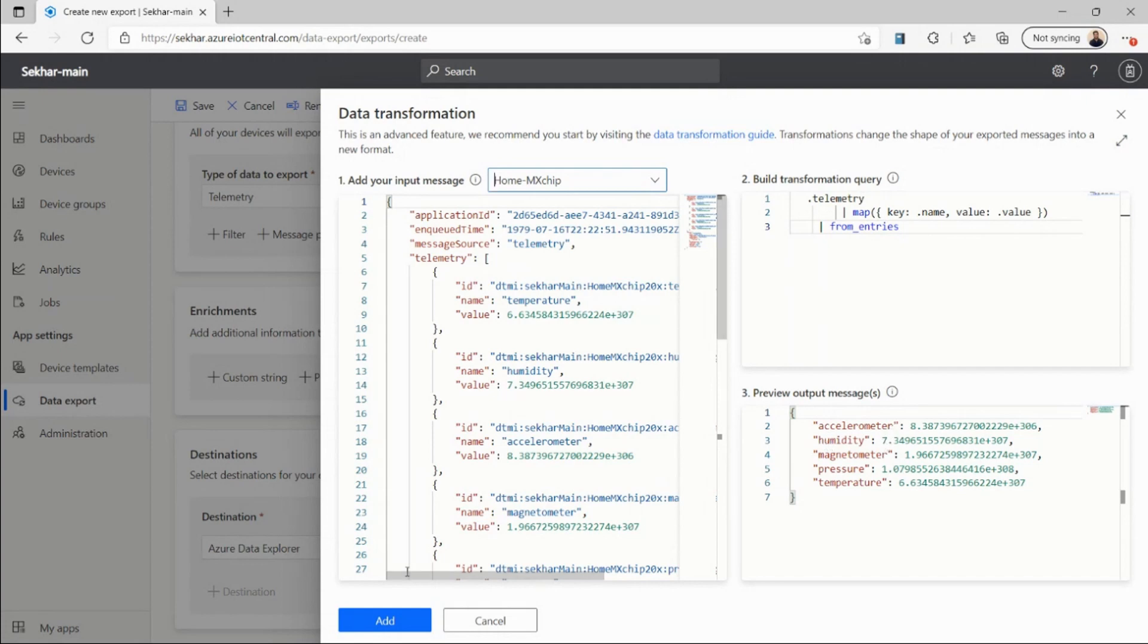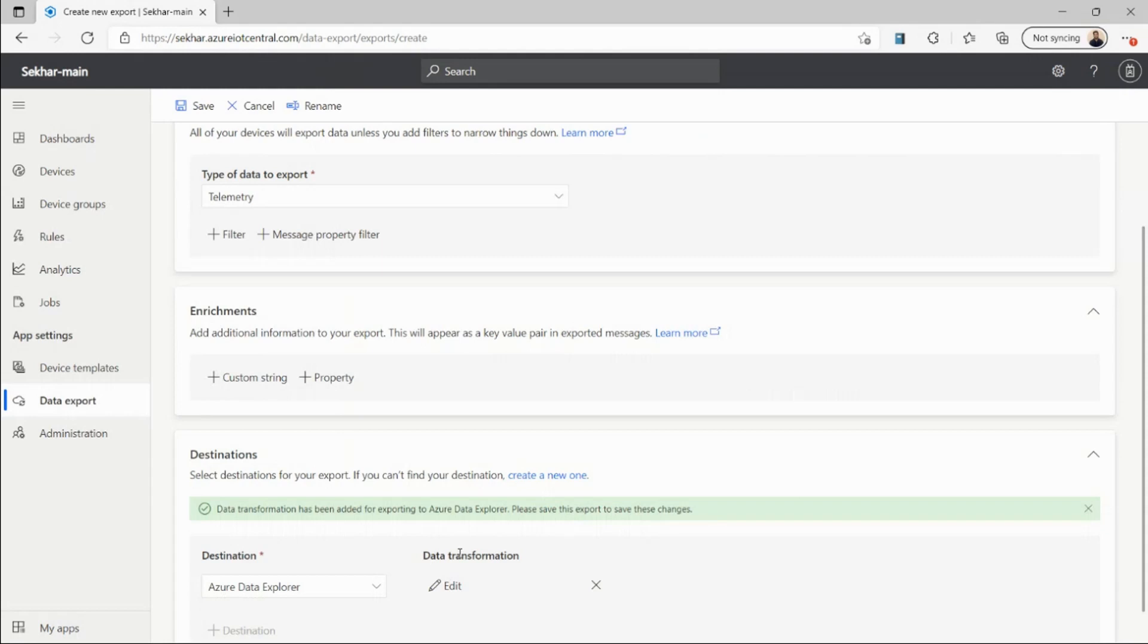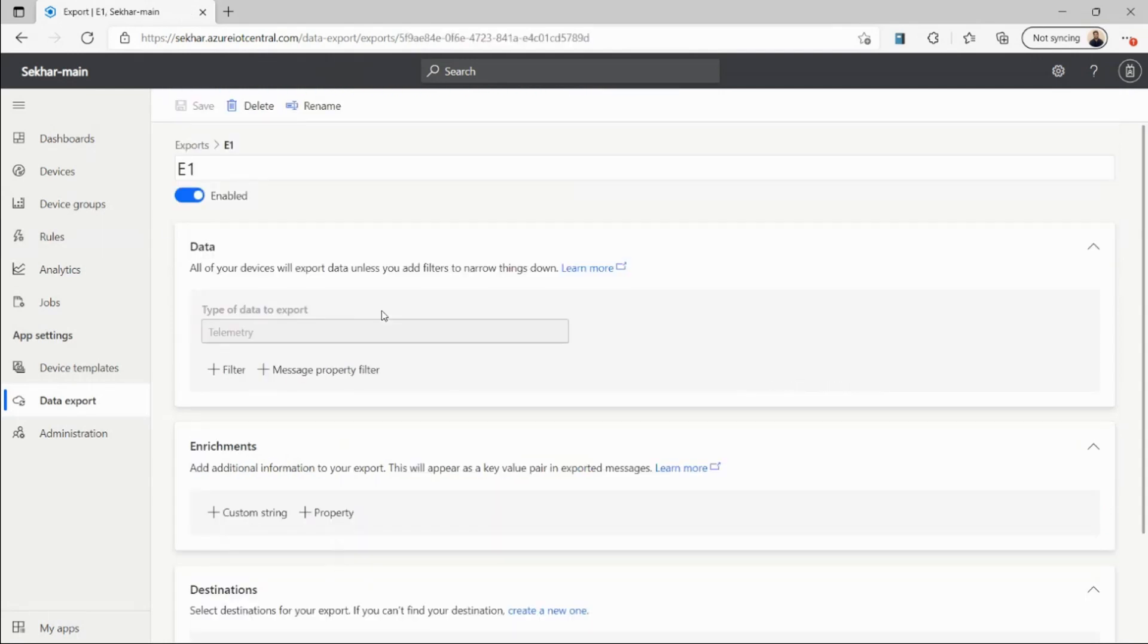Now I can save this query to my data export. All the incoming messages would be sliced and filtered using that transformation query and then exported to my destination.